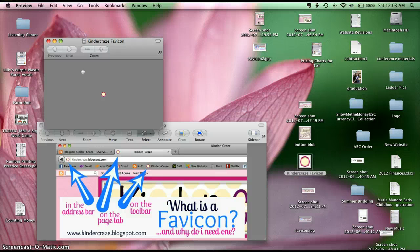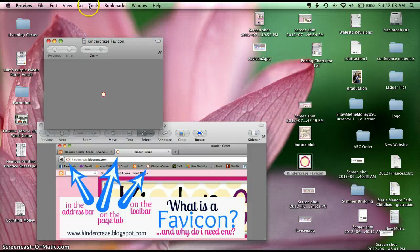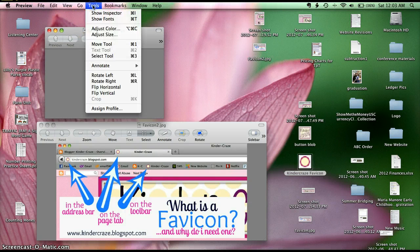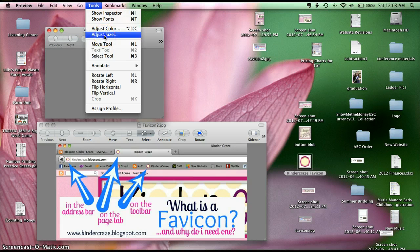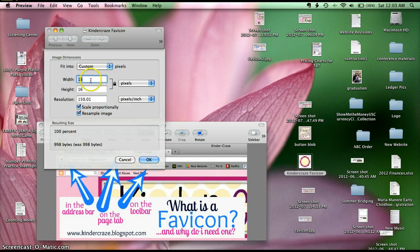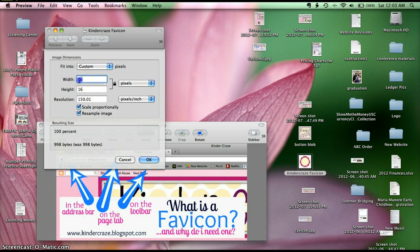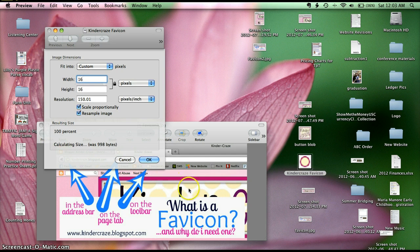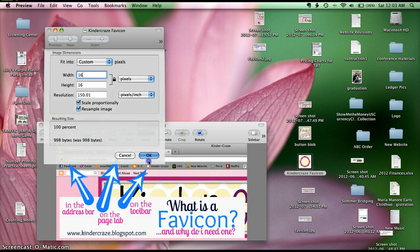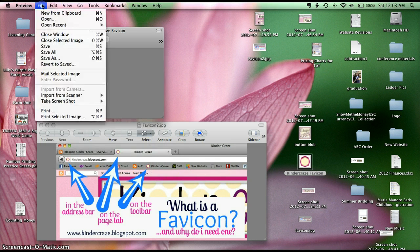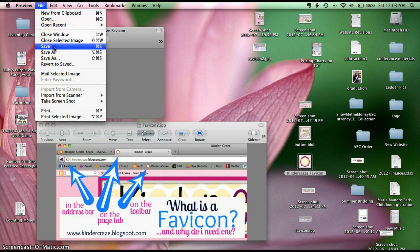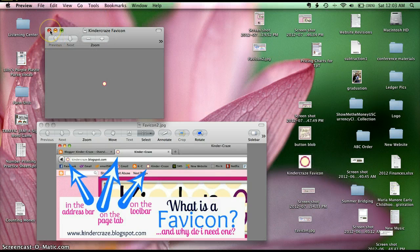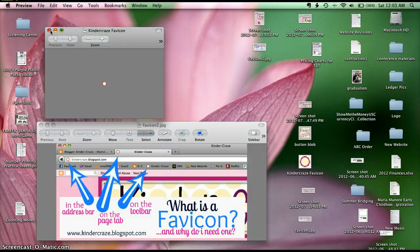If you're a Mac user, I can give you a quick lesson on resizing it. You just open the picture in preview, go to tools, adjust size, and then type in your size. 16 by 16 is mine. You know I could make it 20, but I need it to be 16 by 16. And then when you're done, just hit OK. Go ahead and save your file. PC users, I'm sure you can easily figure out how to resize yours as well.